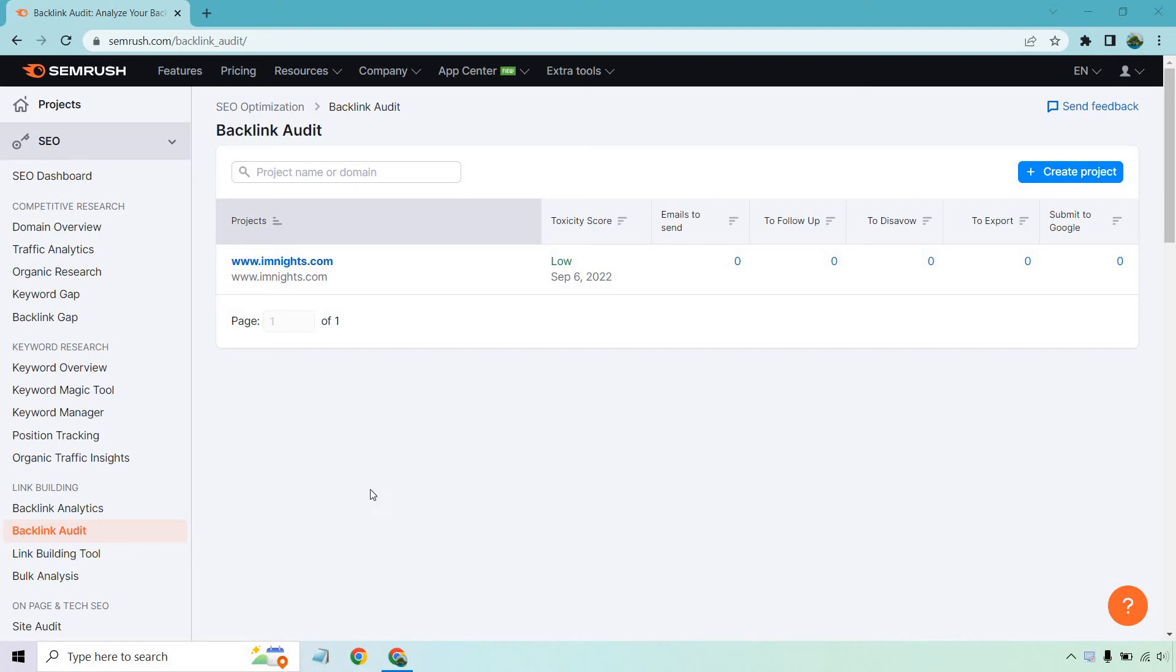Hello and welcome to this video where I'm going to be showing you how to use the SEMrush Backlink Audit. This is great if you want to see if there's any toxic backlinks that you have that you want to get removed so you can have a healthier site moving forward.